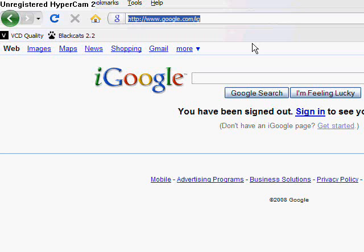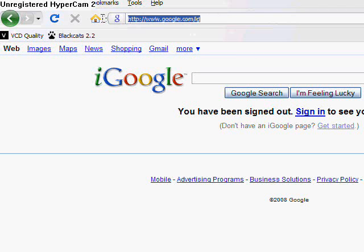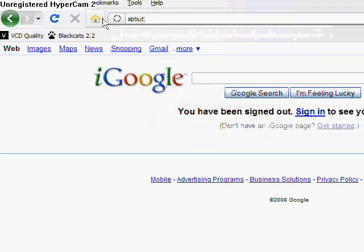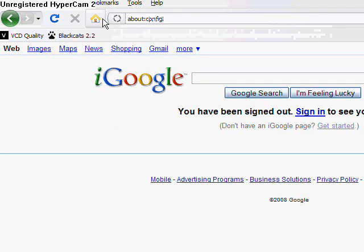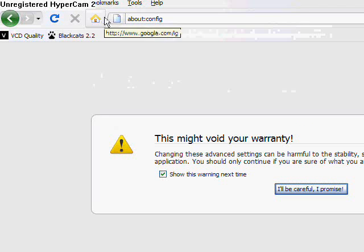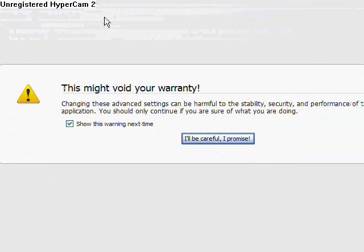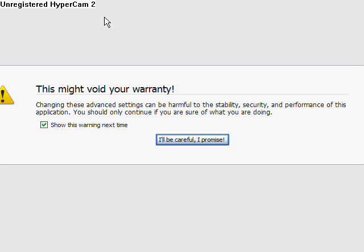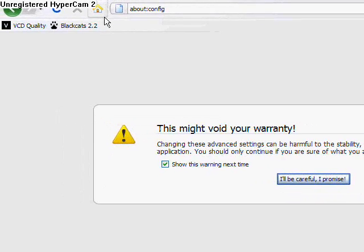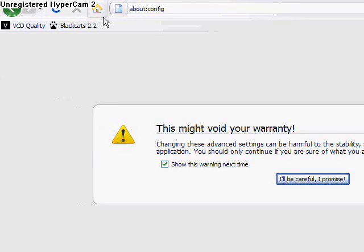First things first, let's go up here in our address bar and we are going to type about:config. Now hit enter and that's going to give us a nice little message here that says this might void your warranty. Yeah, that's all crap. We're just going to hit okay. As with everything else in a computer, I'll be careful, I promise.